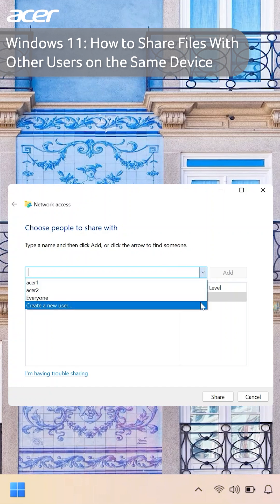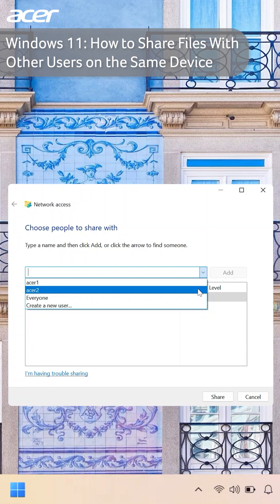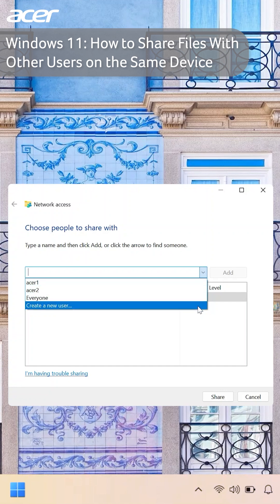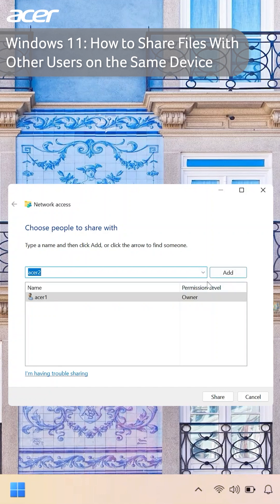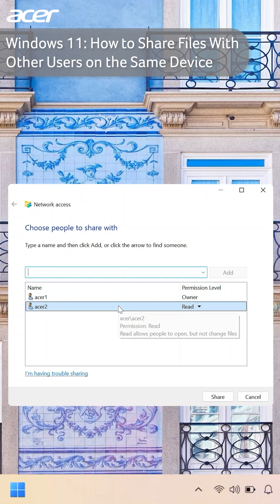Here you can choose the user, share with everyone on the device, or create a new user to share the file with. Once you have an option selected, select add. The user's name should now appear in the box below.